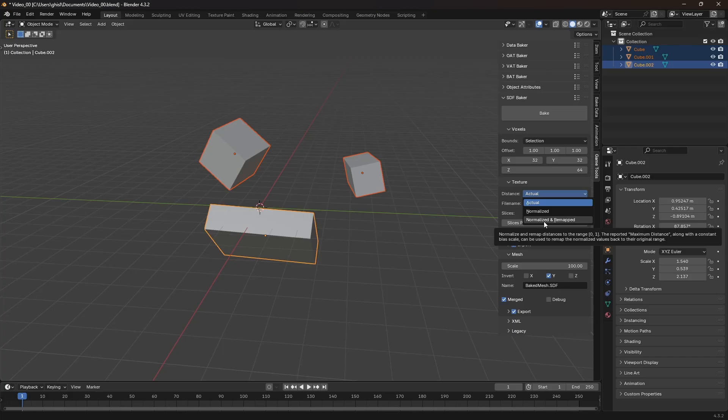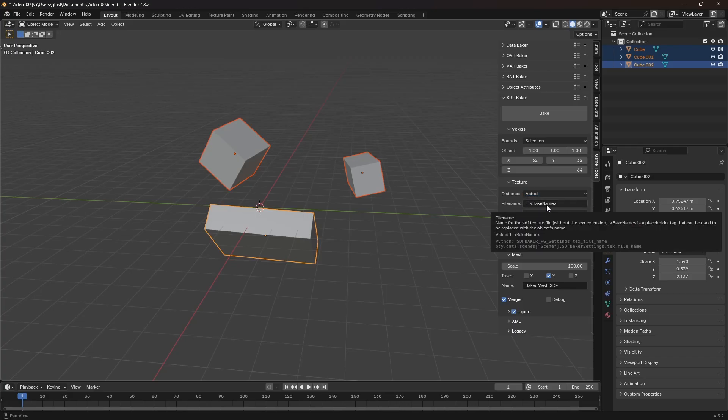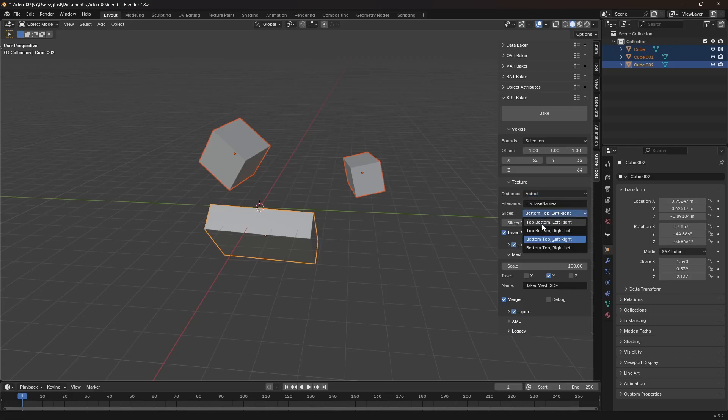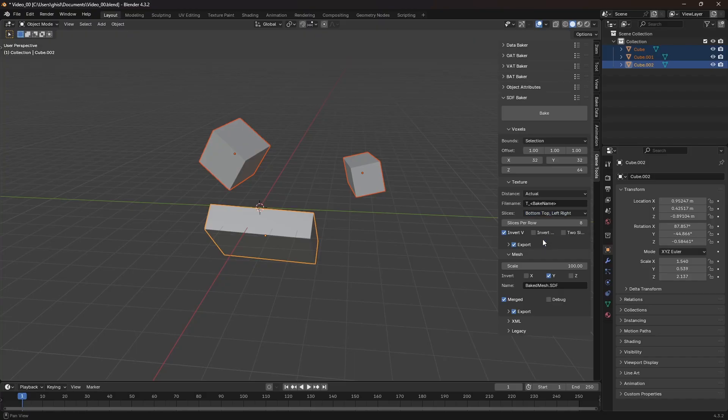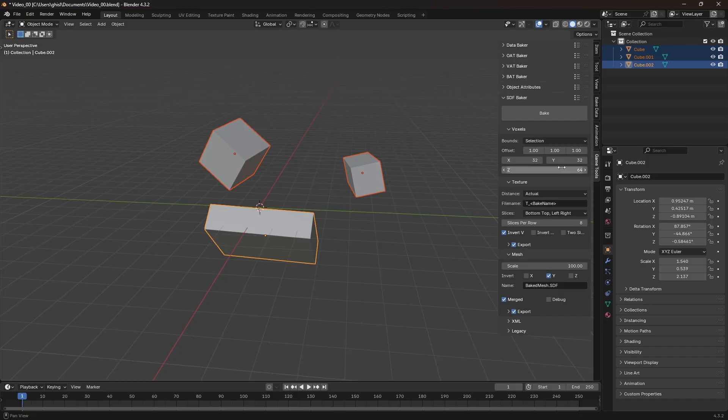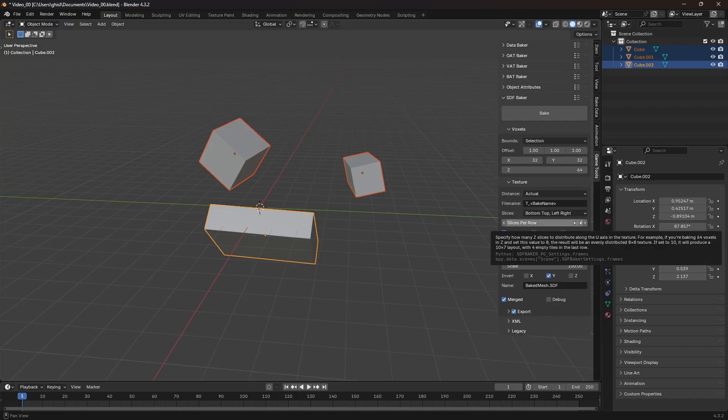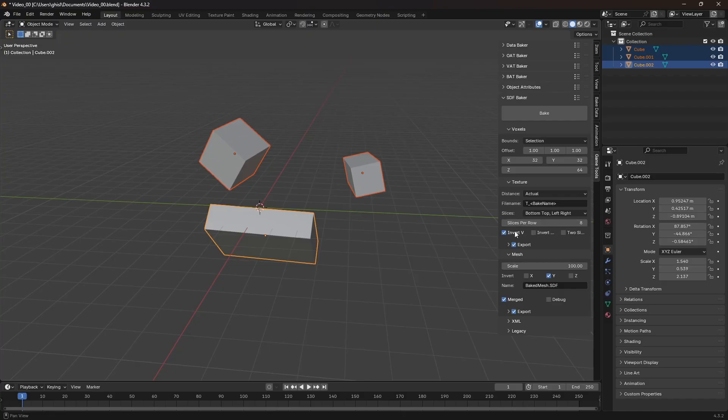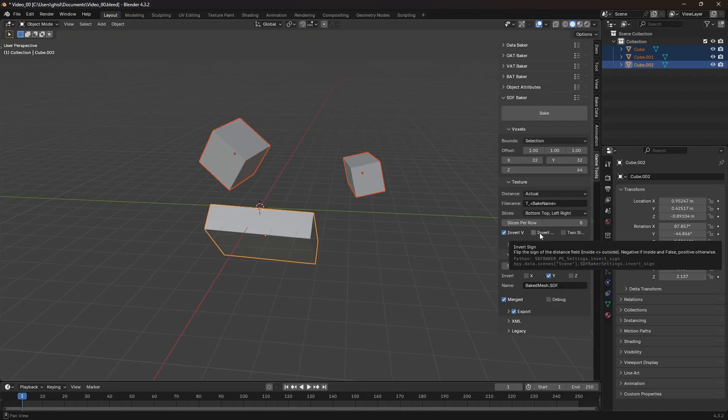I can also change the texture file name. The order of the slices in the flipbook texture can be customized here, and I can set how many slices to distribute per row. Since I'm generating 64 slices, setting 8 slices per row creates an 8x8 flipbook, with each slice being 32x32 pixels. Each slice can be flipped vertically or horizontally if needed.